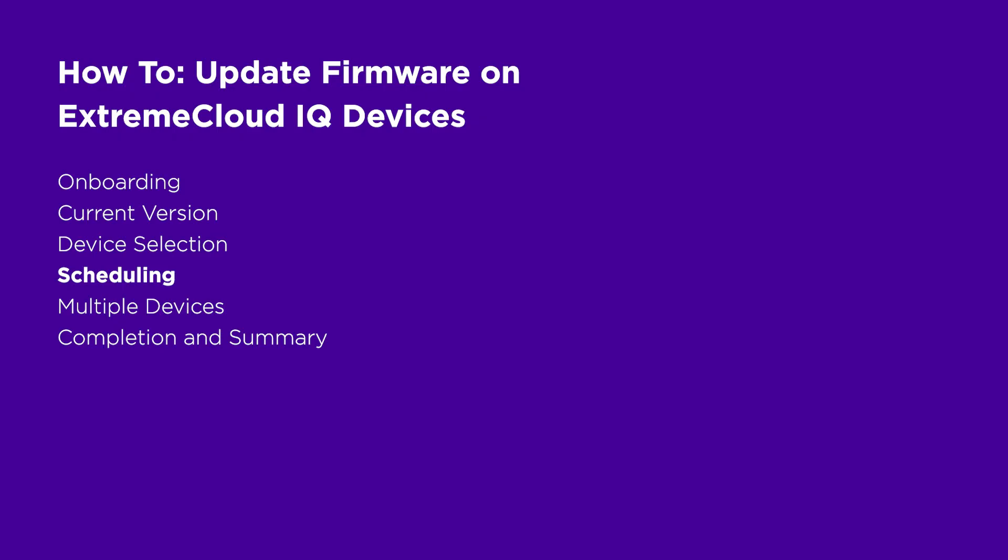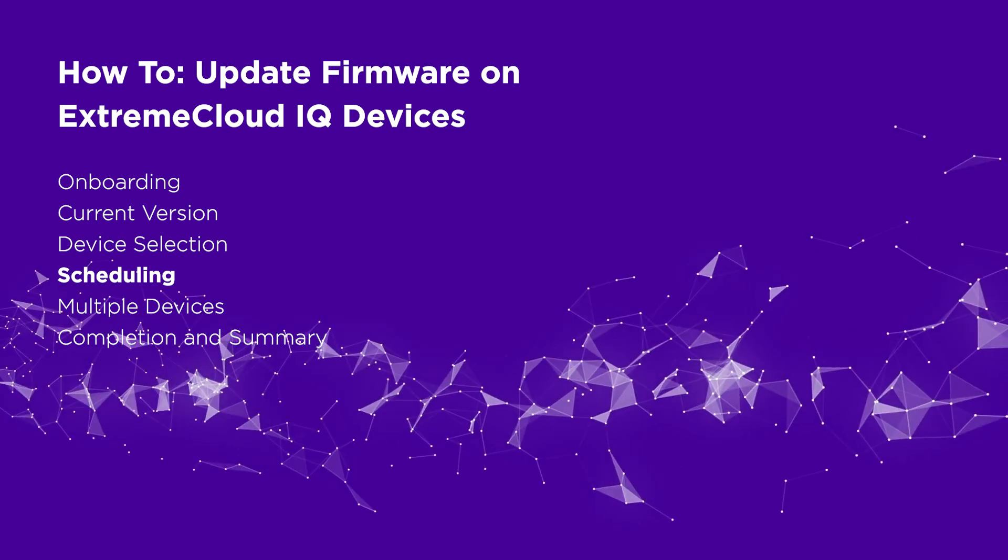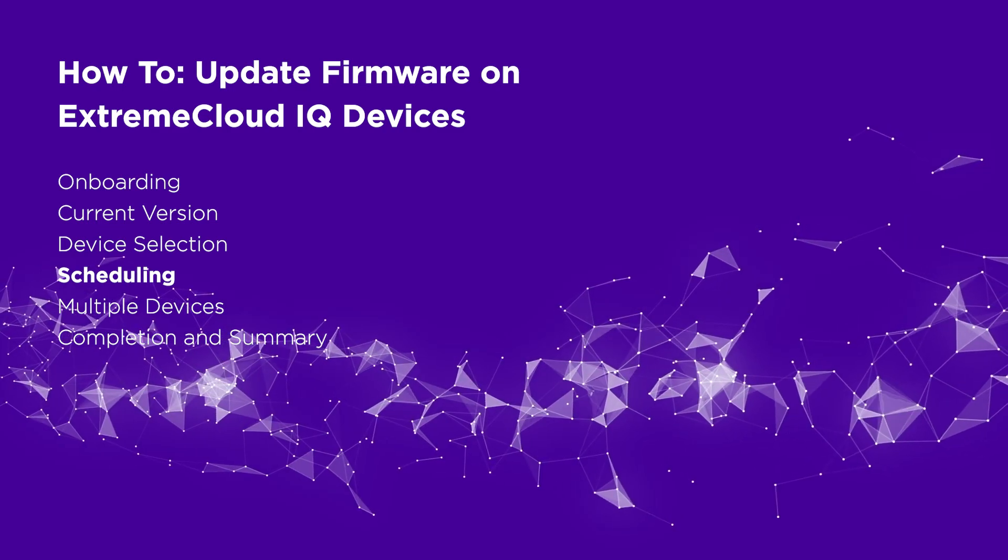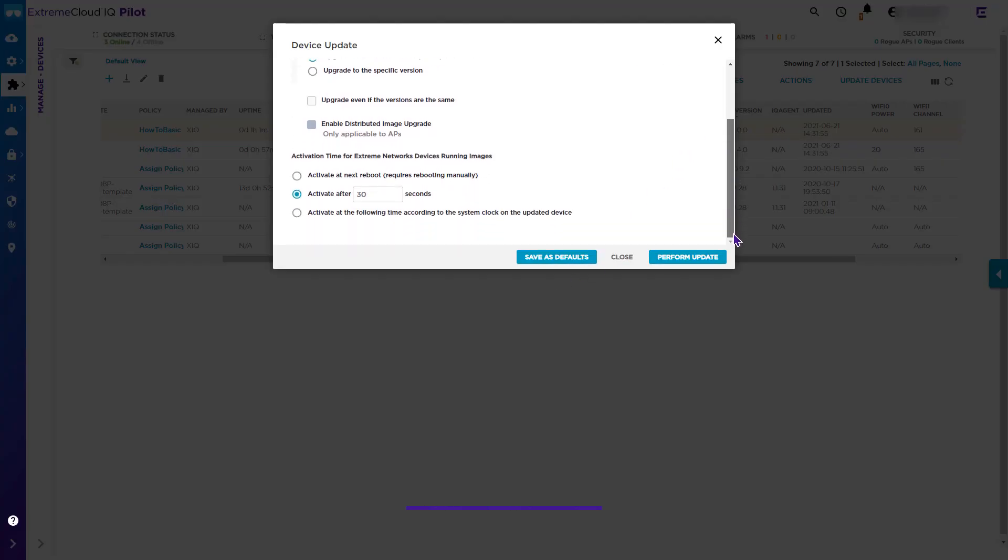You now have three scheduling options. One, activate the upgrade the next time you manually reboot the device. Two, begin the upgrade after a configurable delay. Three, schedule the upgrade. If you selected the second option, then click the Perform Update button.